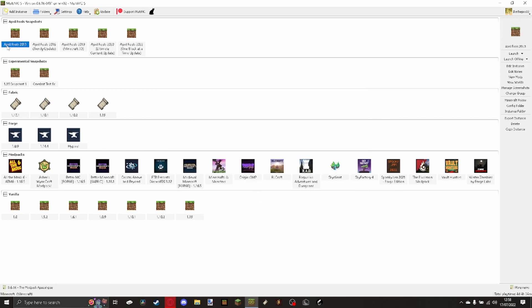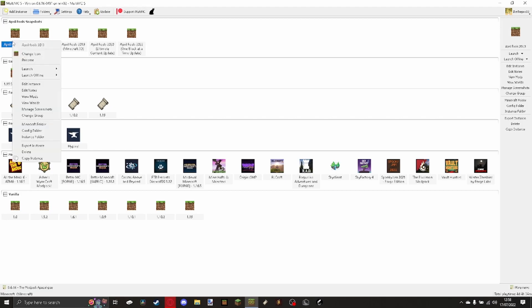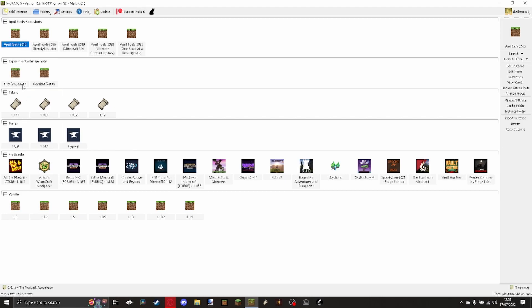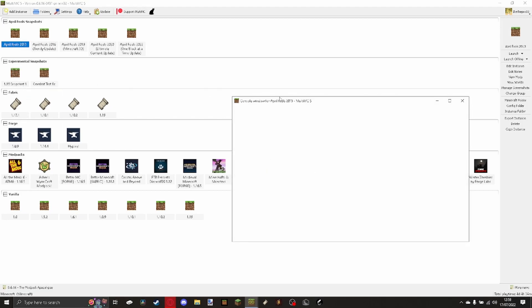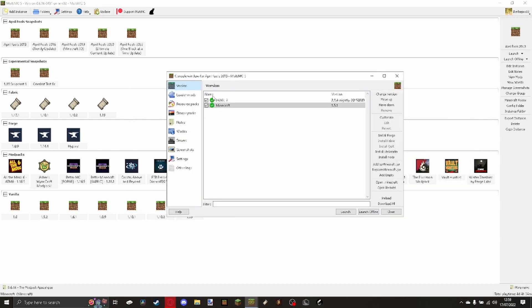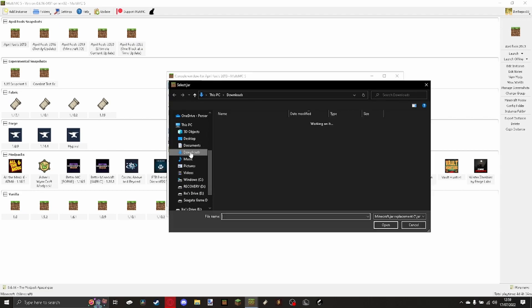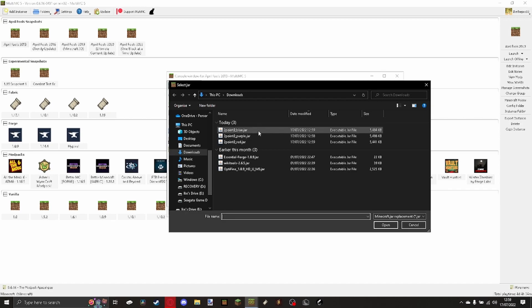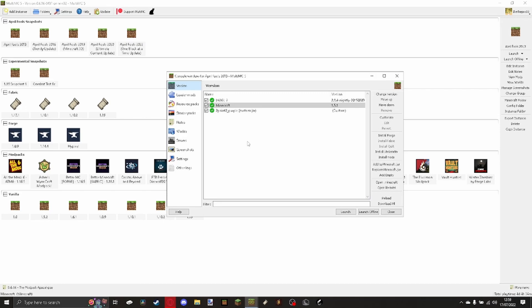You'll see the version here. Then you're going to want to click edit instance — it'll bring up the console window. In the version tab, you're going to want to click here to replace Minecraft.jar. You can go to your downloads, and I'm going to click the purple one here, and click open. And just like that you're going to have Minecraft 2.0 installed.